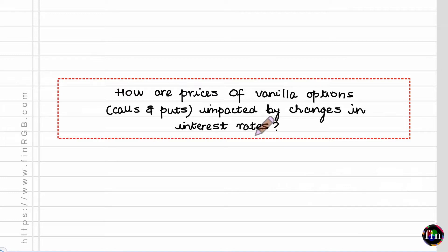When it comes to factors which impact the prices, or the premiums, of European calls and puts, there are six such factors. Number 1, the price or the level of the underlying asset. Number 2, the strike price of the option.